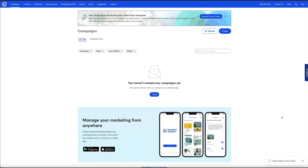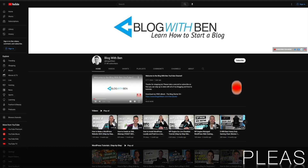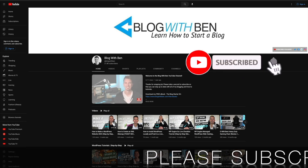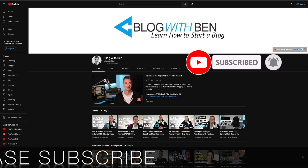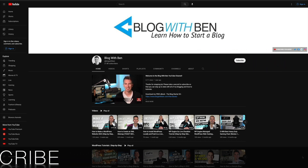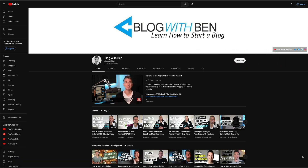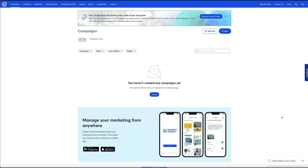Hopefully this video will relieve some stress and allow you to do what is intended — which is to edit your email subject lines and pre-headers. Before we get started, if you find this video helpful I would greatly appreciate it if you would like, comment, share, and subscribe to the Blog With Ben YouTube channel. Doing so helps me keep this channel going and growing, and allows you to stay up to date with all the WordPress and digital marketing trends throughout the year.